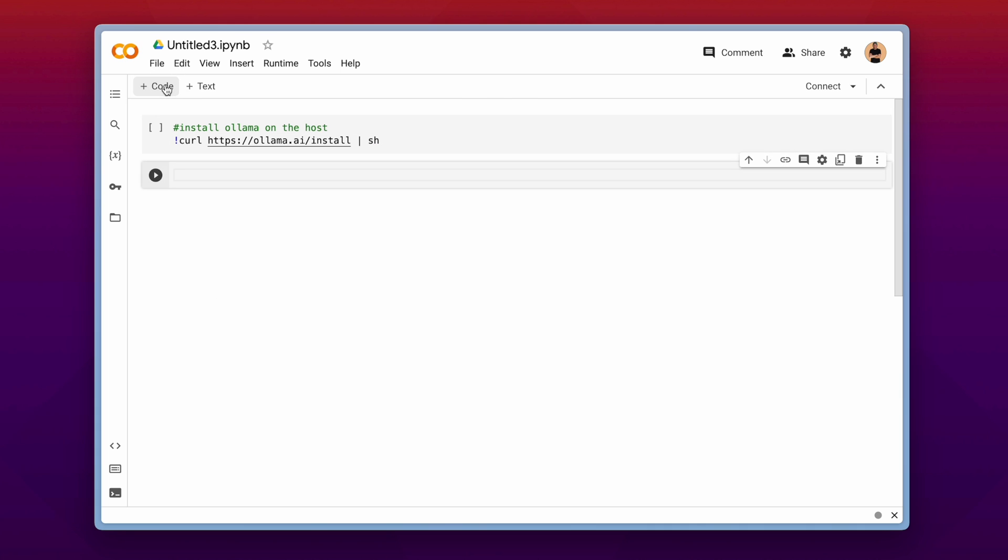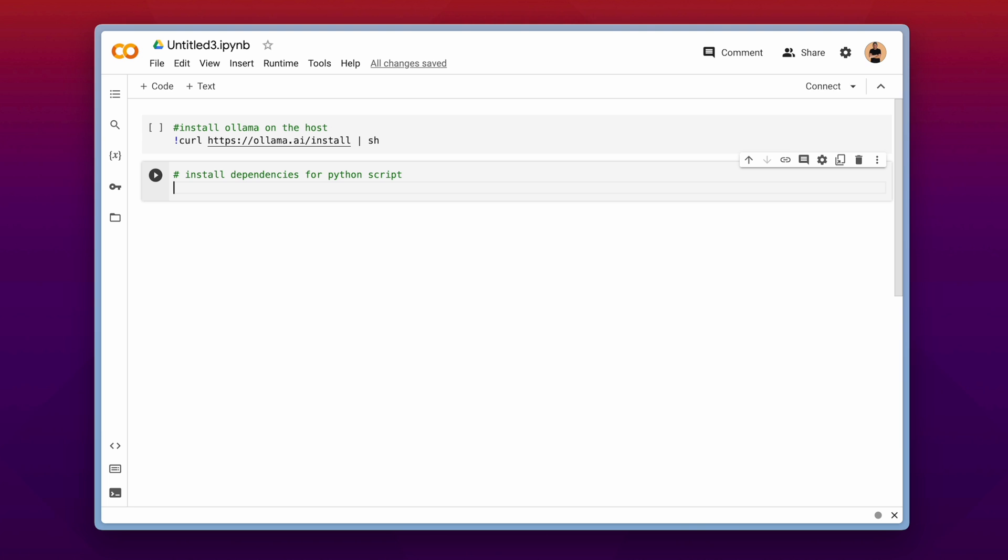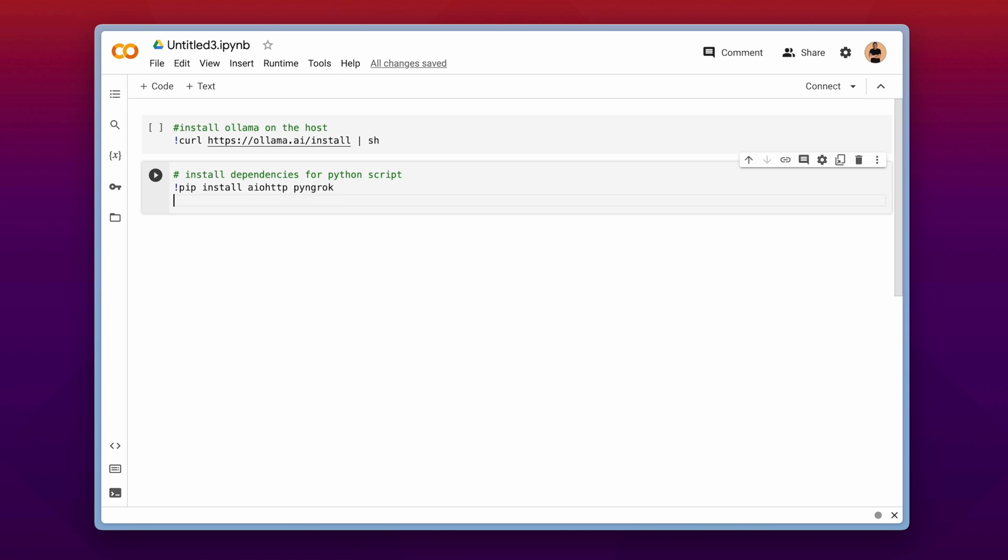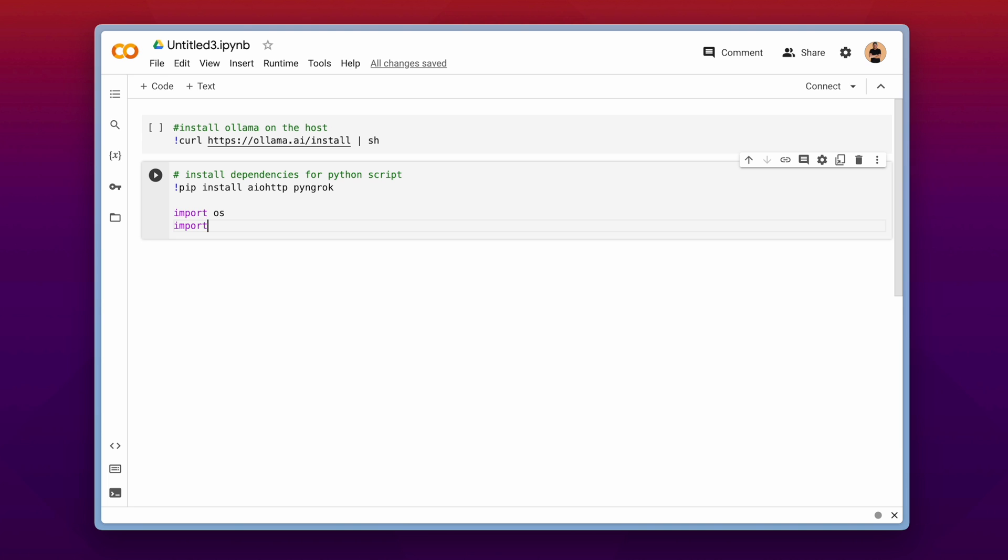Let's add another code block. And now we need to install some dependencies for our python scripting. We will install a package which is called aiohttp and pyngrok. ngrok is a software which allows you to expose local running software to the internet via a secure tunnel. And that is quite nice for this use case. And with installing pyngrok with pip, it automatically installs the ngrok application on your machine.